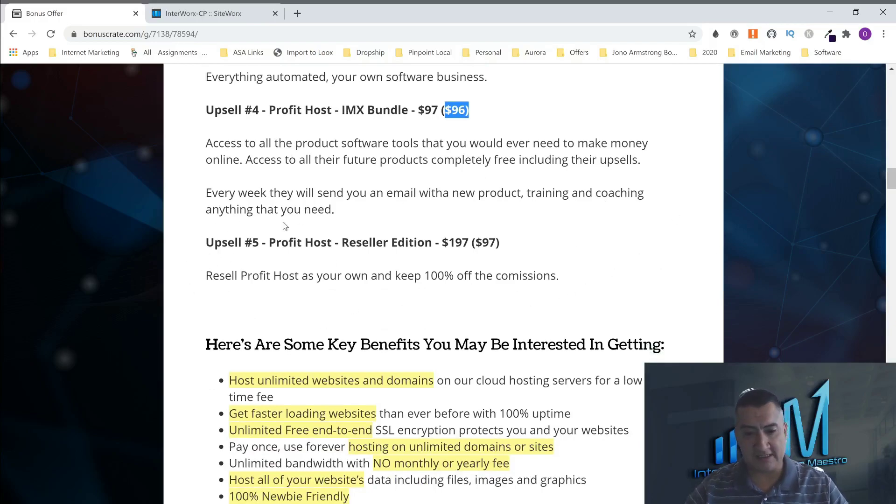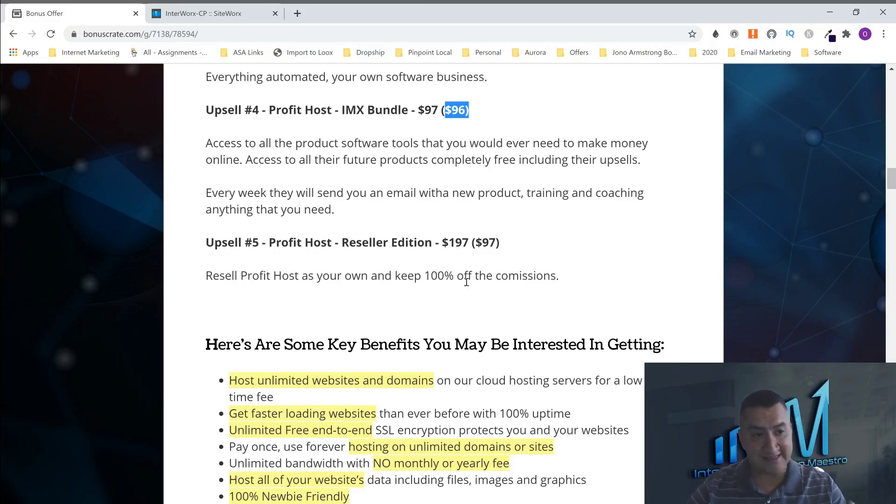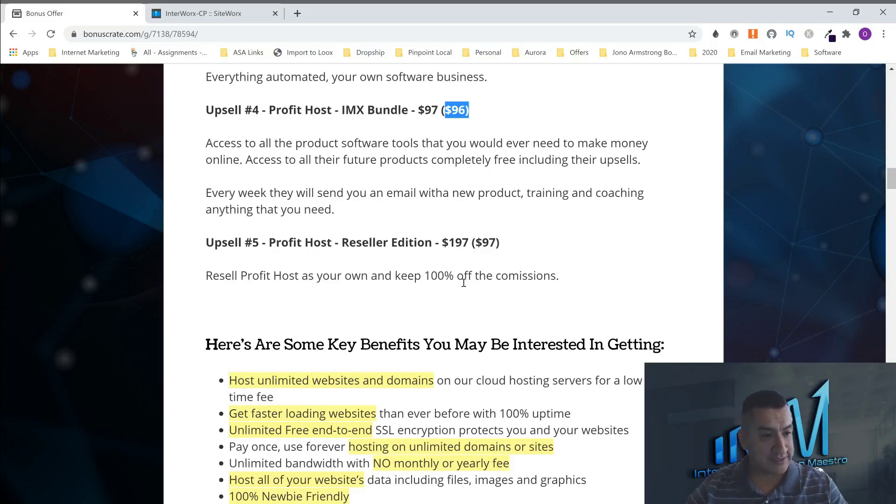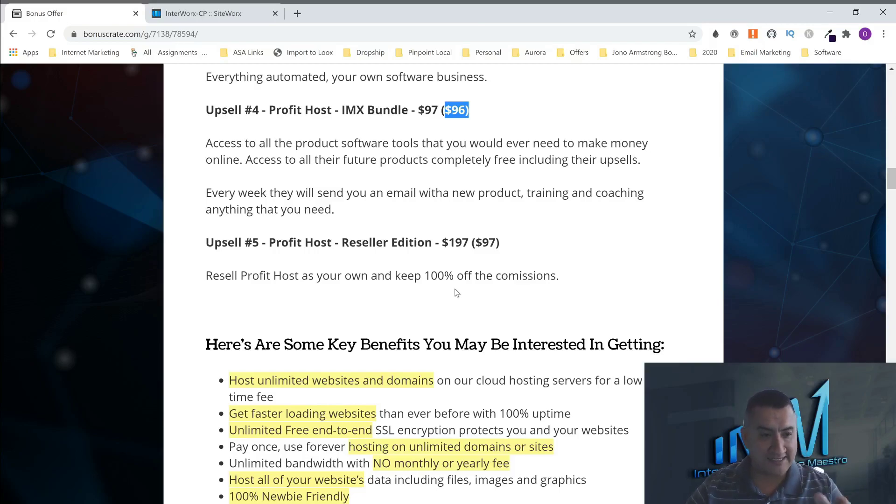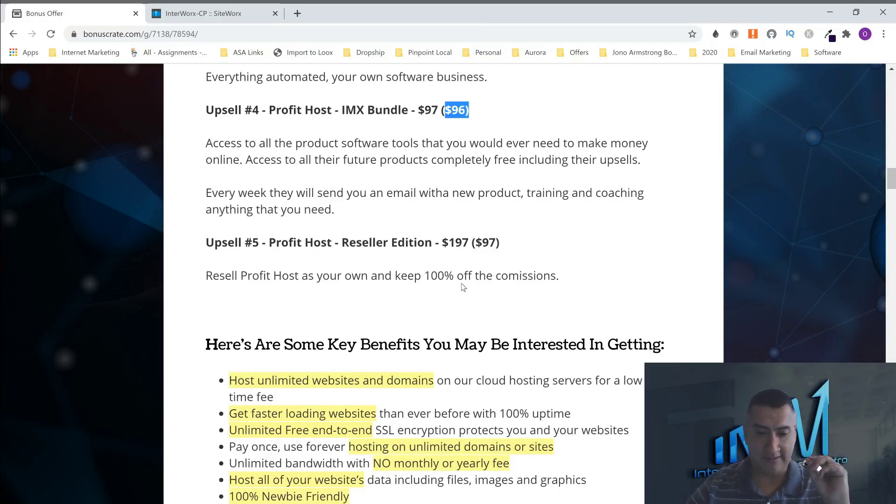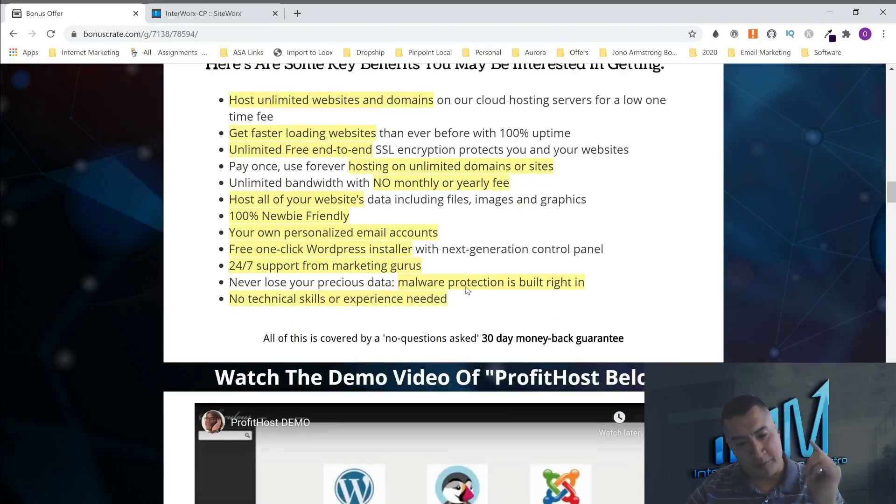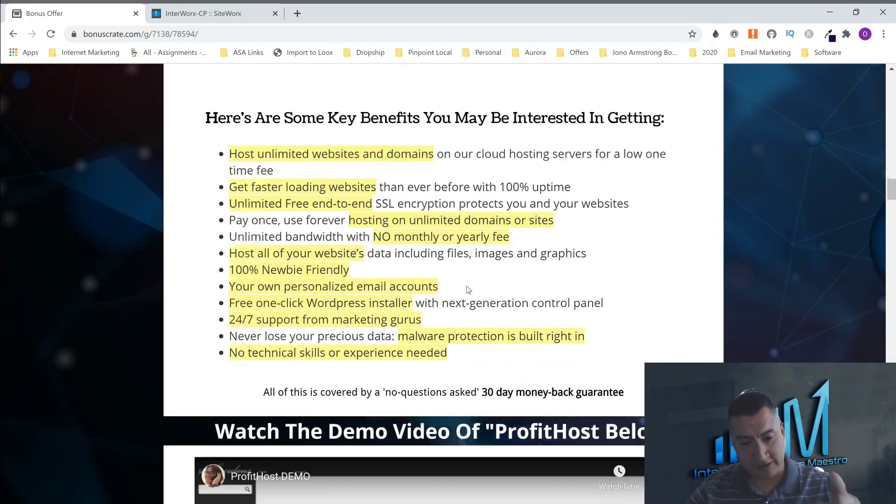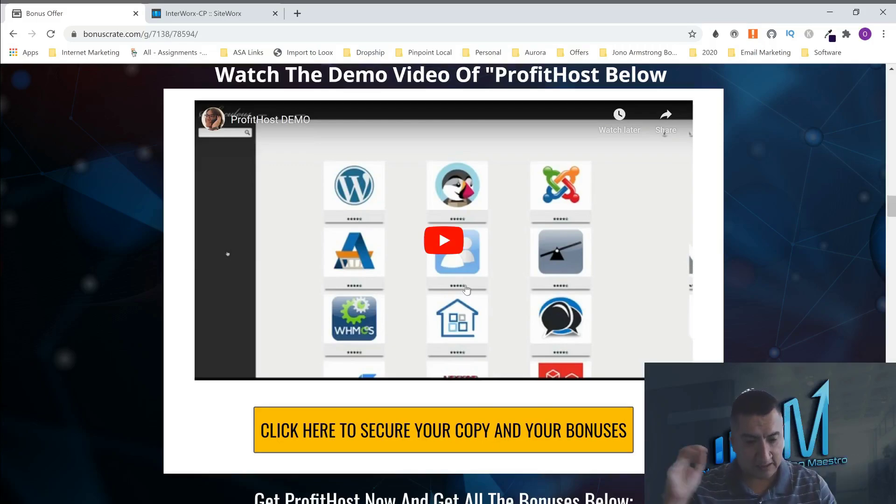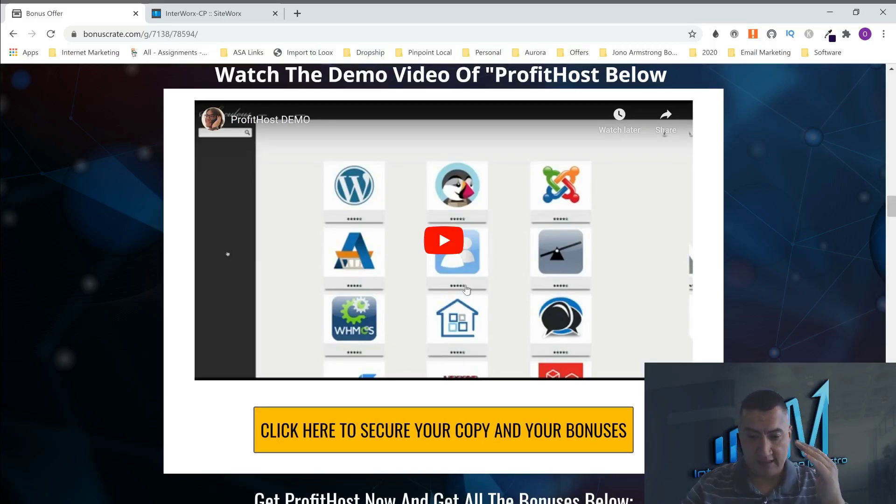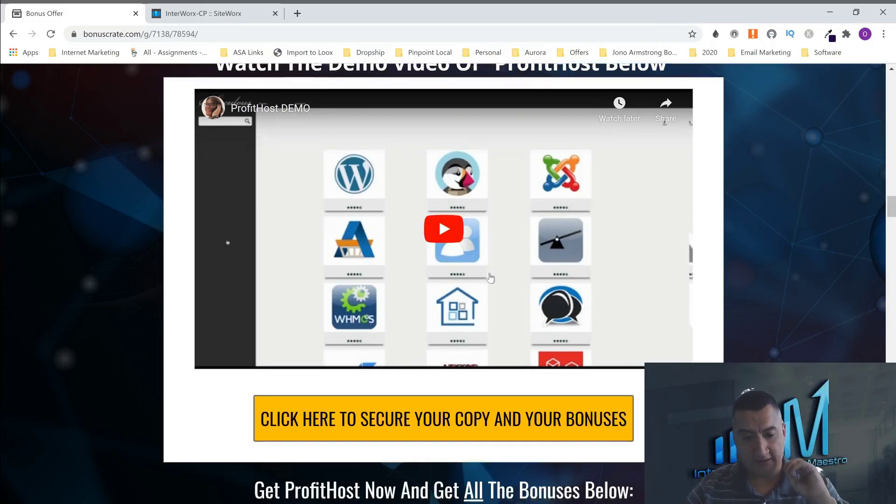The last one is the reseller edition. You can sell and resell ProfitHost and keep 100% of the commissions. Why would you want to sell this when you can go and get this and sell the license, sell the accounts to somebody and charge them monthly? You're just paying a one-time price. This is an amazing product. Here's a demo. So, if you want to, when you get here, if you want to see the demo of everything that's included, everything that I didn't go through because I'm not an expert on this, I also just use hosting like you guys, but you can see this demo right here.